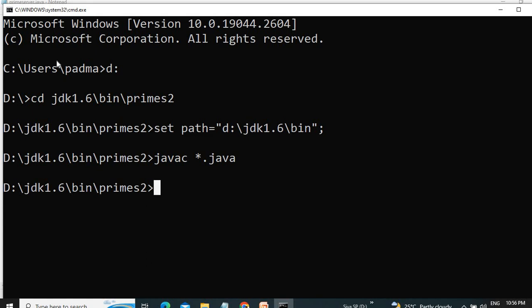So we will run all the programs under that directory. Since there is no error in that application, it will compile successfully. And the next step is we have to start the registry, RMI registry.